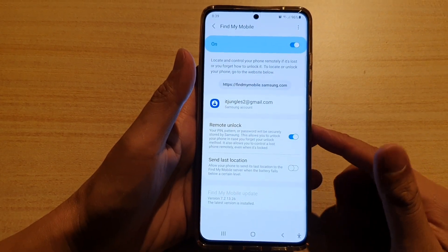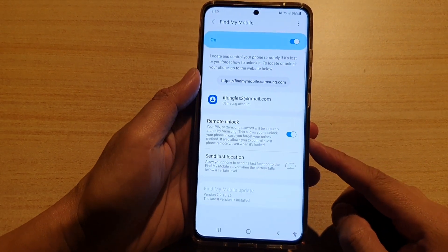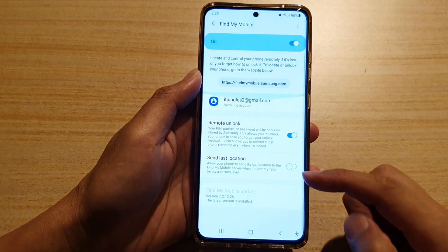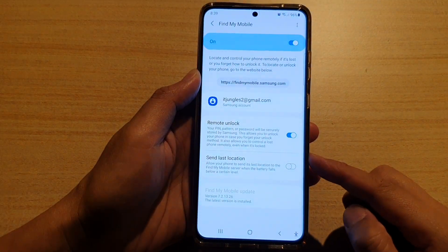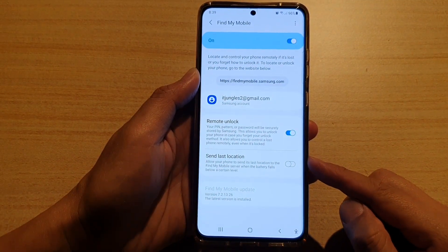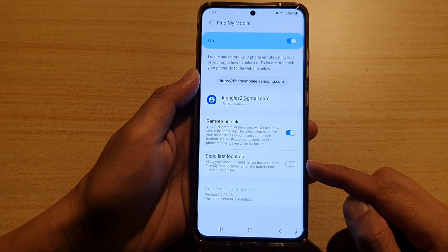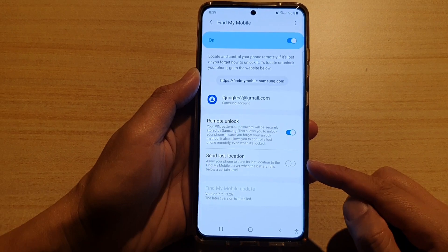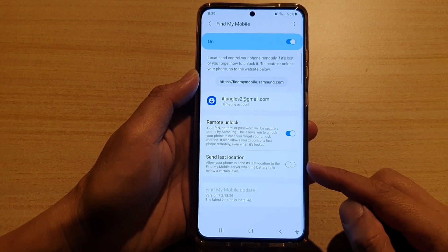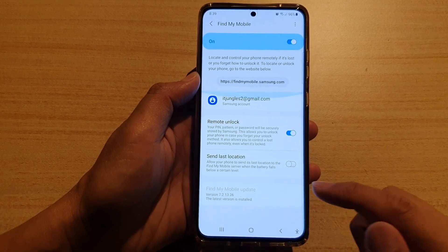Hi, in this video we're going to take a look at how you can enable or disable Send Last Location to Find My Mobile server when the battery falls below a certain level or when the battery is low.